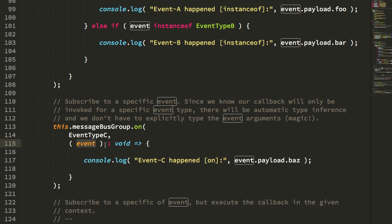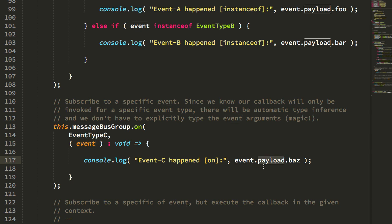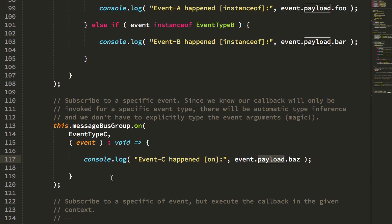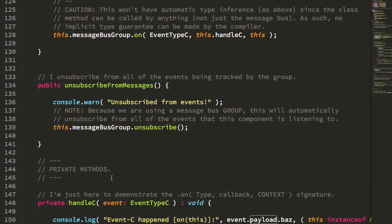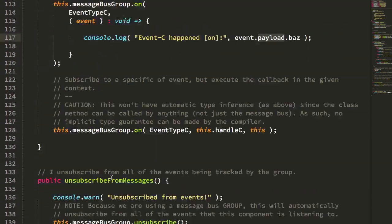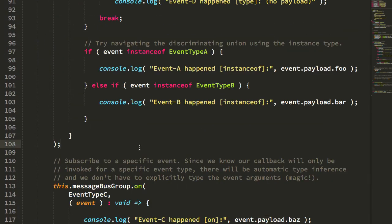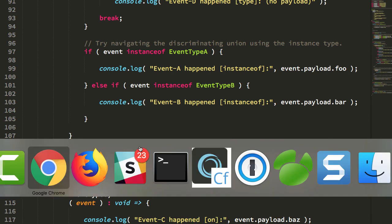In reality, I might do it anyway because I like the type annotations, but the TypeScript compiler can still make assurances about what event is in this particular callback. All right, so let's take a quick look at the browser just to see what's going on here.